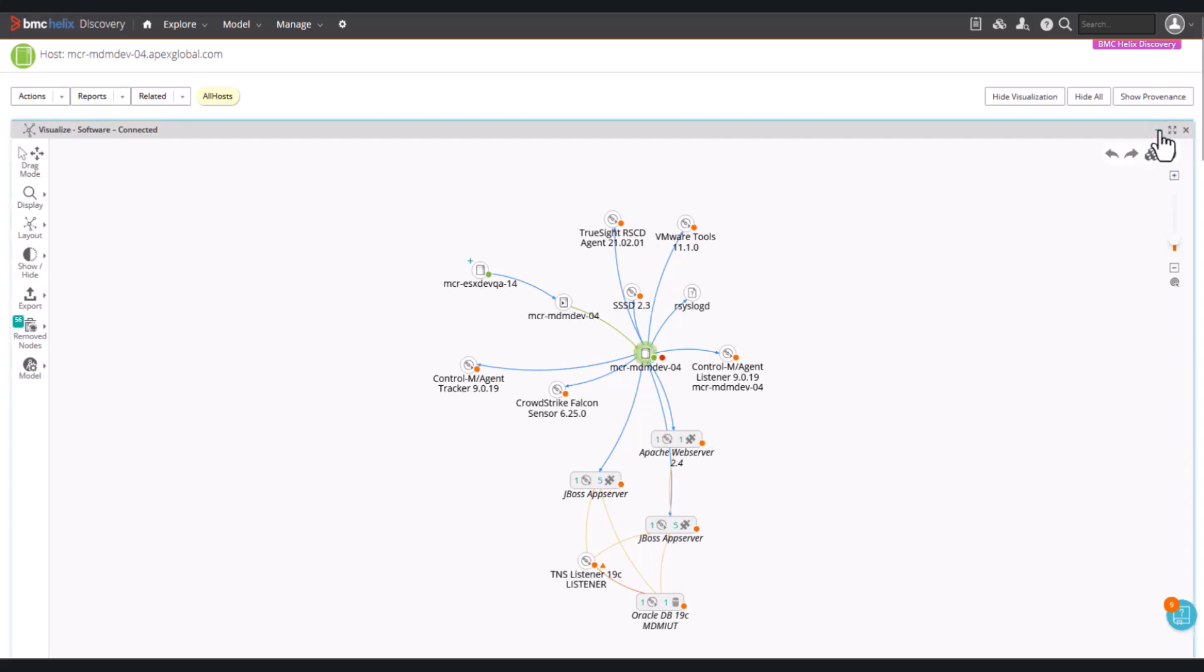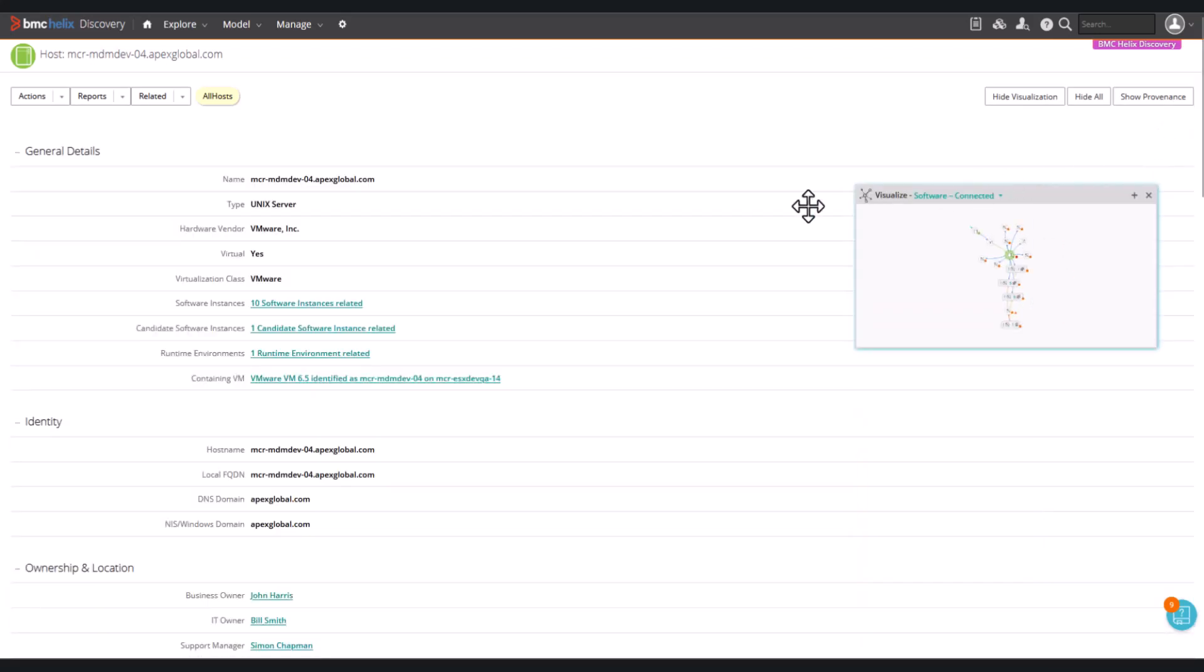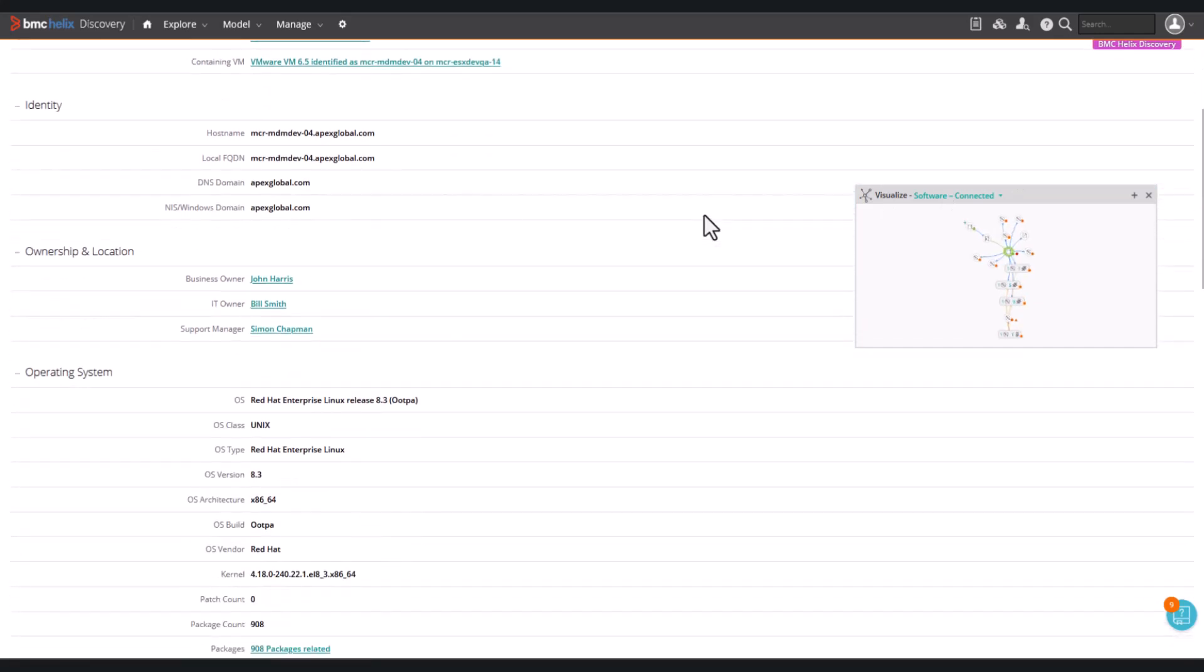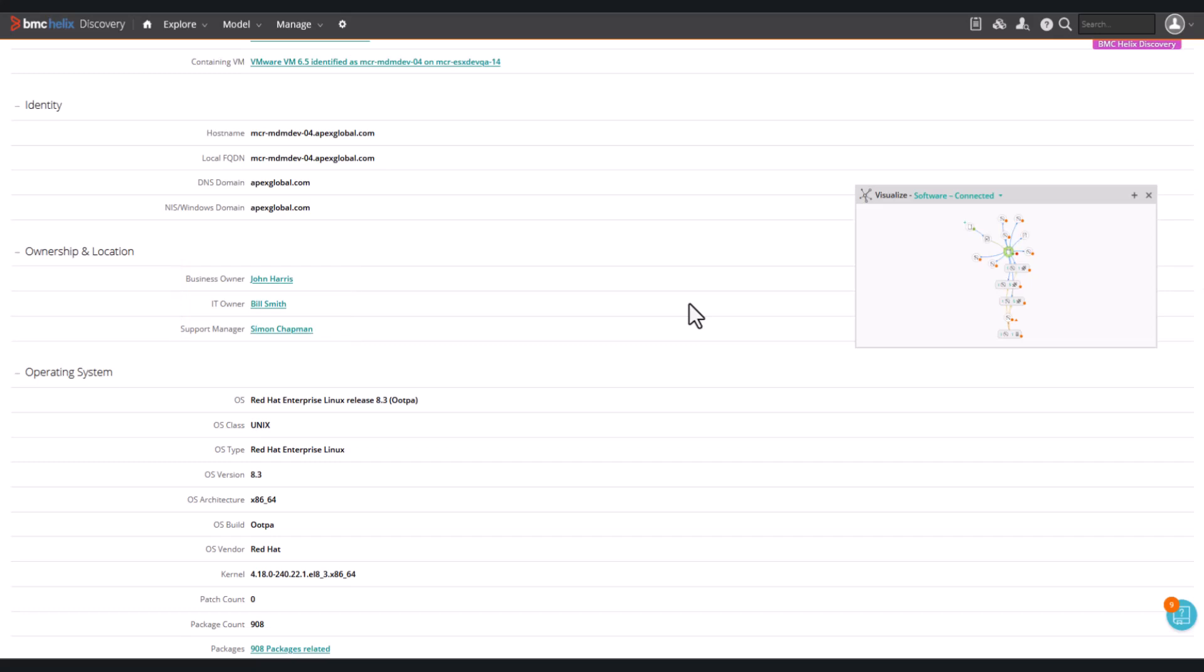We can add a location by using a custom pattern developed from the template host's location pattern provided in BMC Discovery. We use a custom category to define the location.